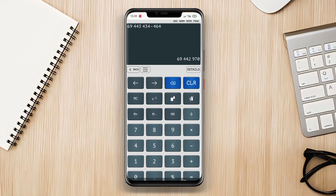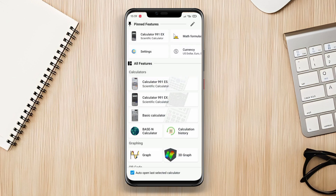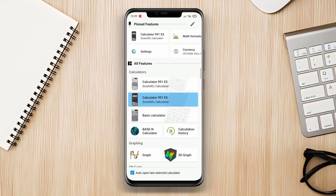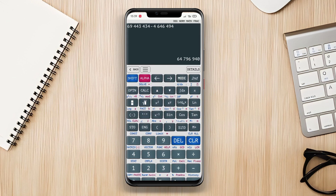One notable feature of this app is its ability to solve mathematical equations. Users can input equations and the app will provide instant solutions along with the steps required to arrive at the result.